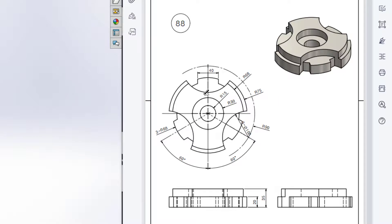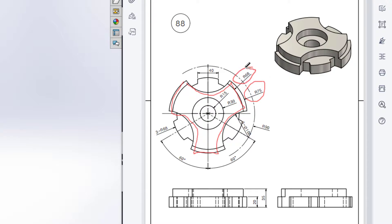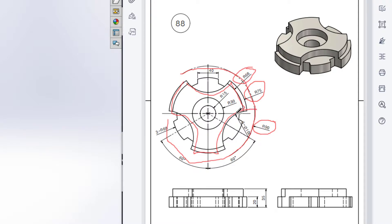First we will draw from this shape, which has two circular paths — one is radius of 75 and another is radius of 68. Then we have a constructed geometry circle which has a radius of 90. From that 90-radius circle we'll draw an extrude cut circle, and the extrude cut circle has a diameter of 100.